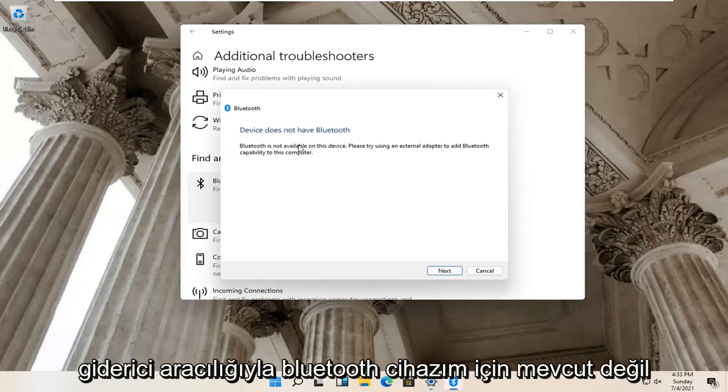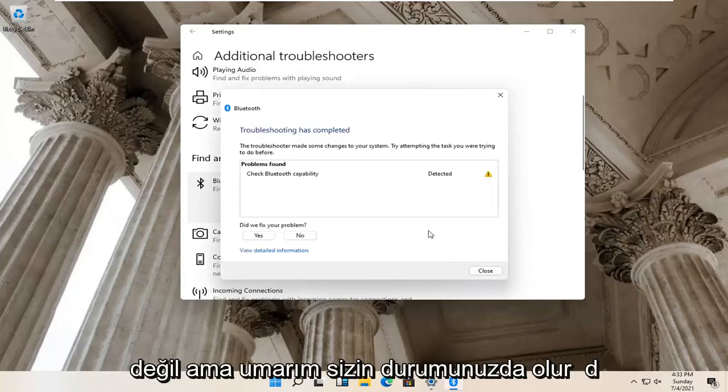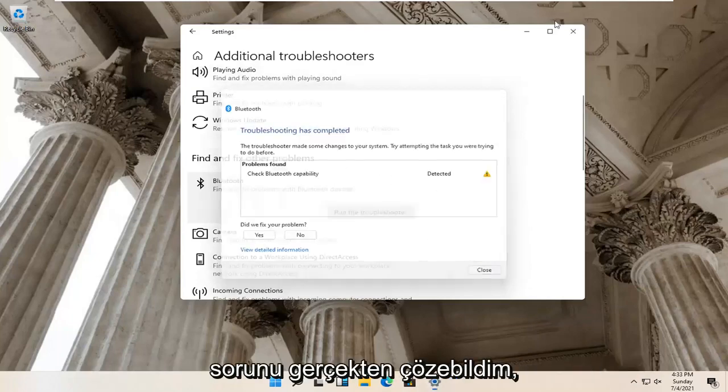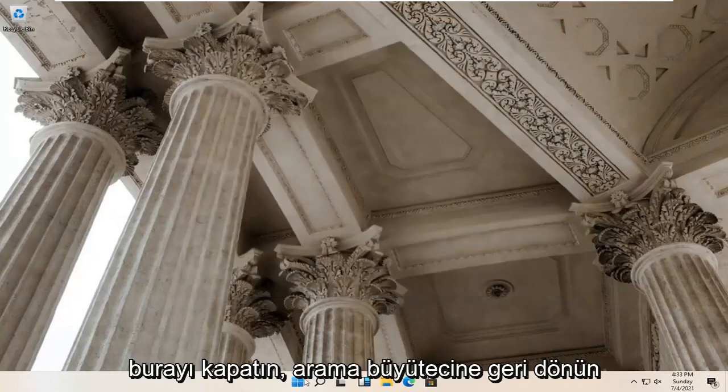So Bluetooth isn't available for my device, so that's why it's not applicable. But hopefully in your case it would have been able to actually resolve the problem. Close it here.